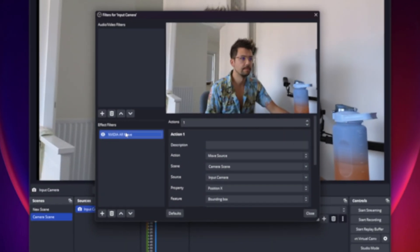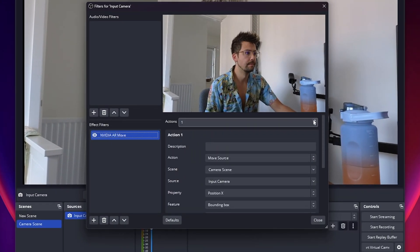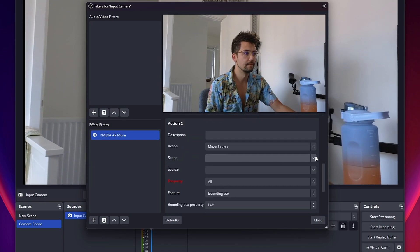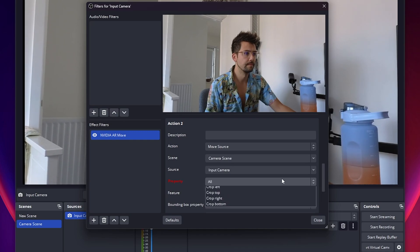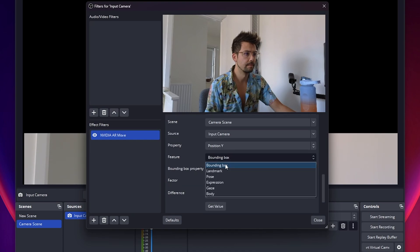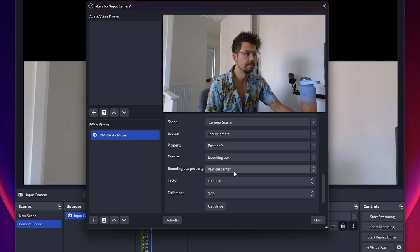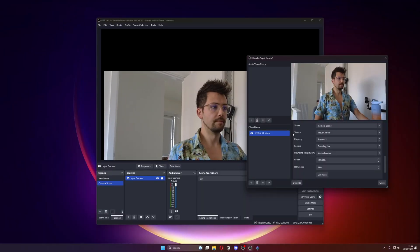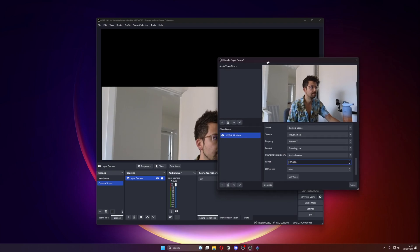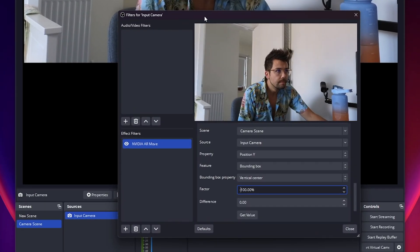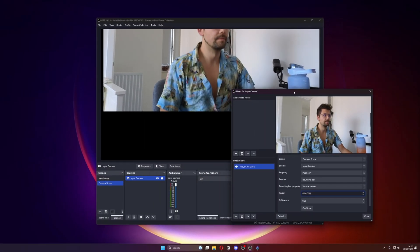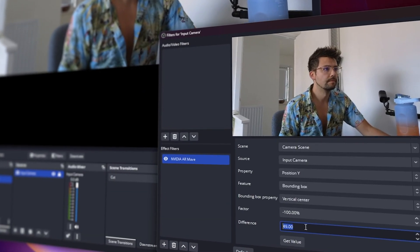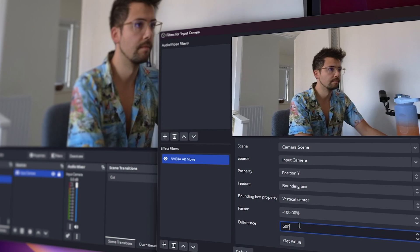To add tracking to the Y-axis, go back to the camera input scene. At the top of the NVIDIA AR Move filter, increase the action amount. Scroll down to the bottom where it says Action 2 and fill it out the same way as before: action is Move Source, the scene is the original camera scene, and the source is the input camera. This time, the Property is Position Y, Feature is Bounding Box, and the Bounding Box Property is Vertical Centre. You'll notice that when we move up, the source goes up as well, so we need to invert the movement by putting a minus before the 100%. Adjust the strength value just as before and roughly centre the camera using the Difference value — about 380 seems to be working for me.